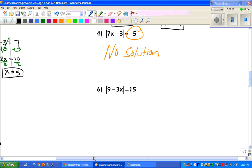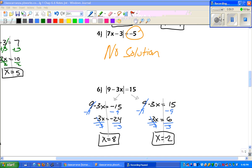Number 6 — go ahead and pause the video, you guys are all on your own. When you go through and solve those equations, you do get x equals 8 and x equals negative 2.